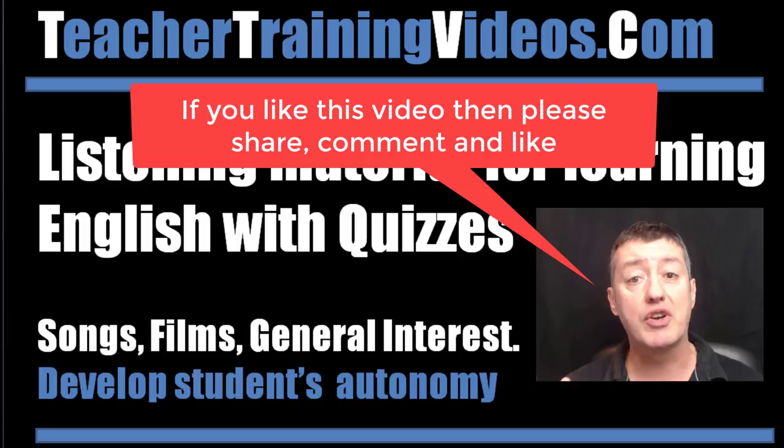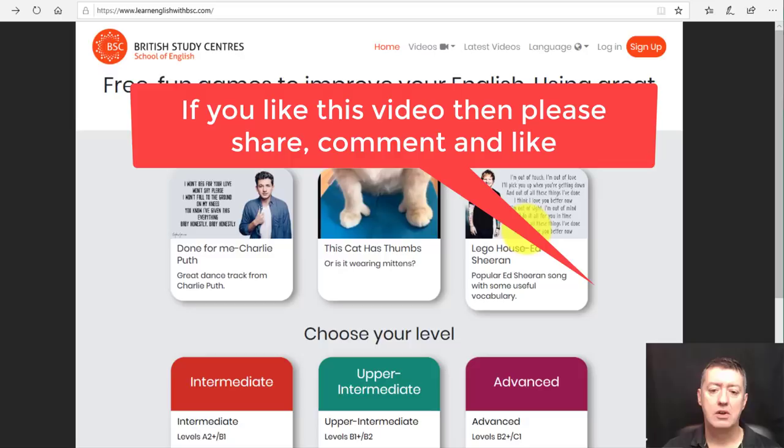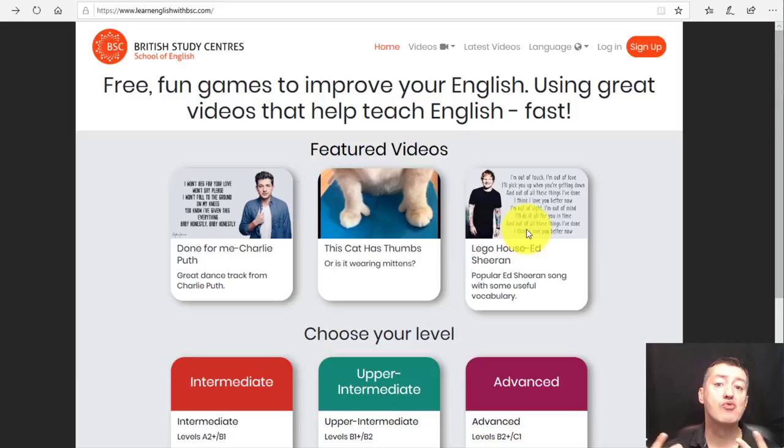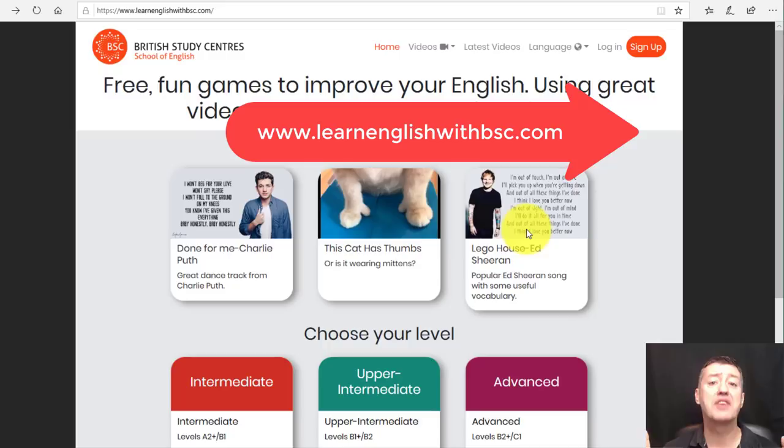All of the material on this website is free and I'll show you some examples in a minute because there are some really nice exercises that go along with the videos. It's all video-based so it's very much about listening comprehension.